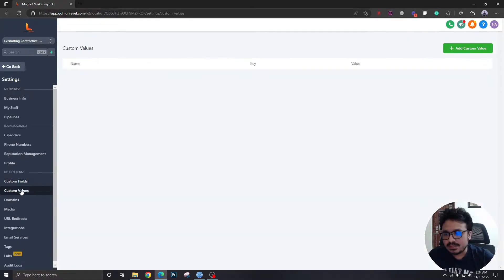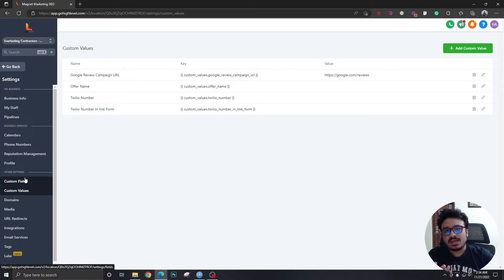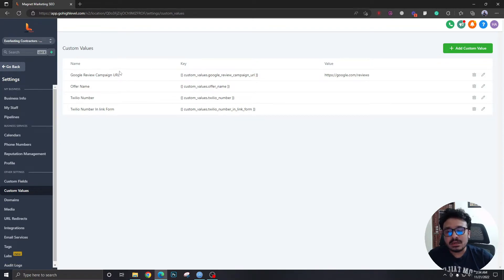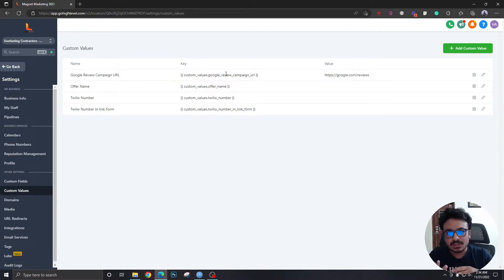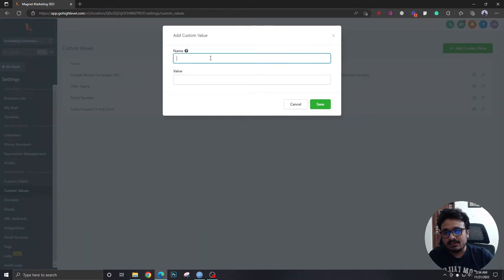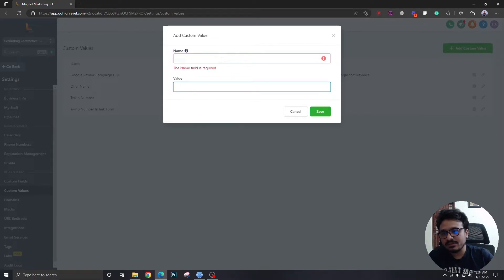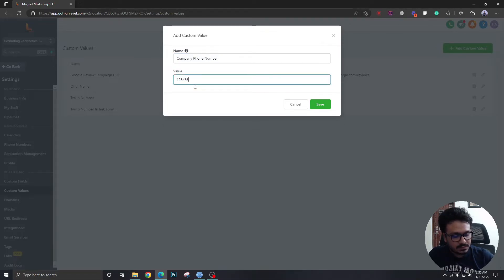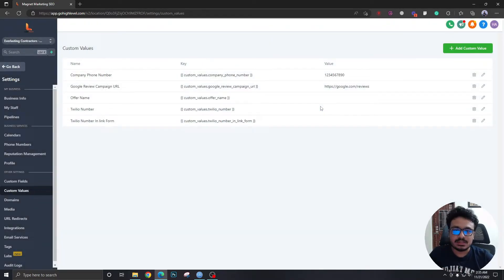Now, custom values are basically the attributes of the account itself. For example, for Everlasting Contractors, these are the attributes of that High Level sub account — things like company name, company email, company phone number. I also created one called 'Google Review Campaign URL.' A custom value is essentially a text box with a value, like a phone number: 1234567890.